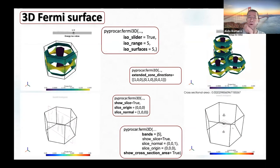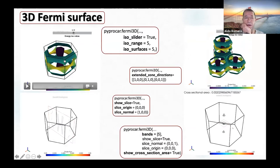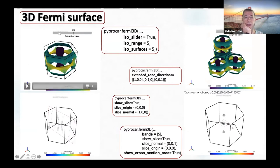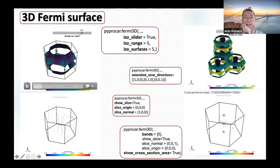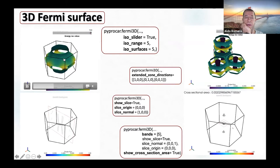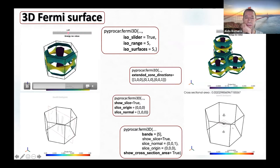We have implemented interactive possibilities for the user to explore the Fermi surface. We now have a slider on top of the plot. By adjusting the slider, the user can change the ISO value used to plot the Fermi surface, which really helps understand what is happening with the Fermi surface.